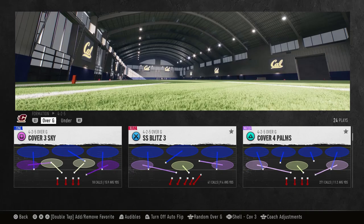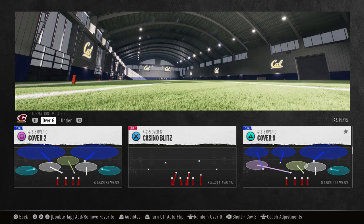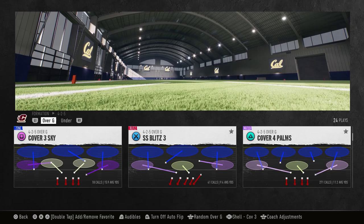Right here we're going to be using Cover Four Palms. Any formation — make sure that it has Cover Four Palms, Cover Six, and Cover Nine. Those are key match principles in NCAA and Madden 25.